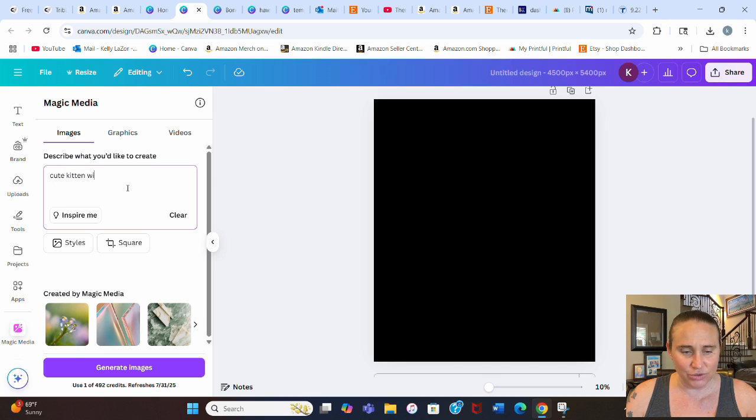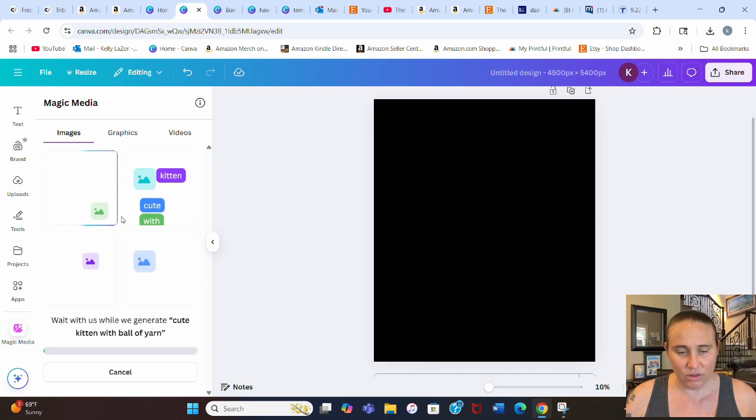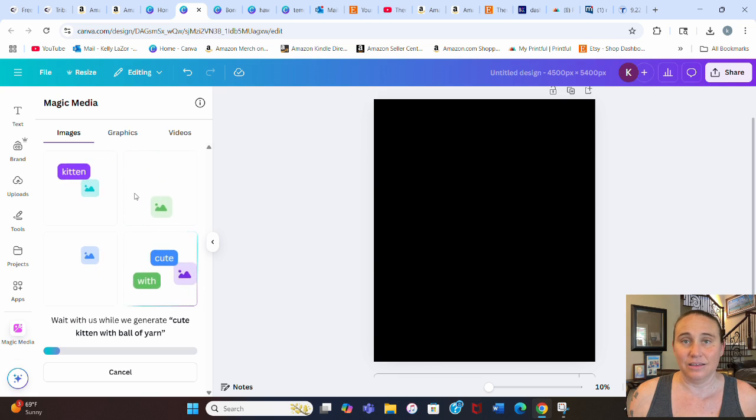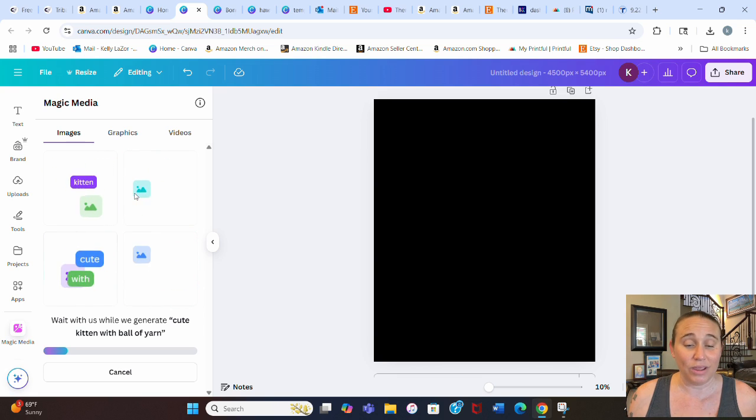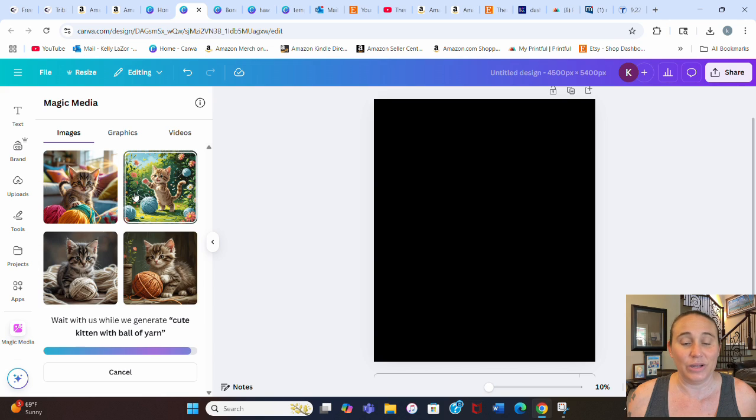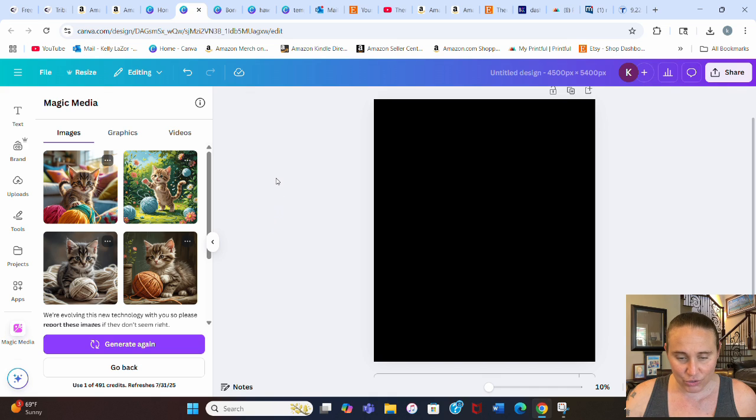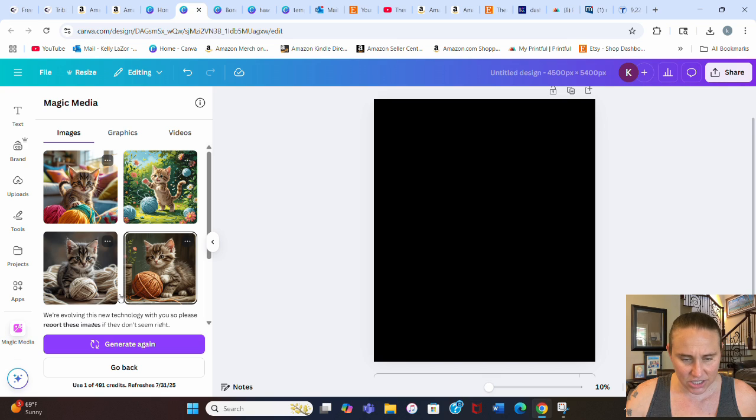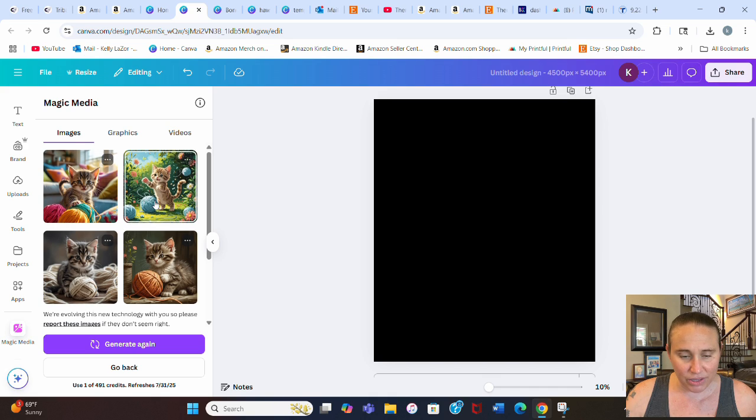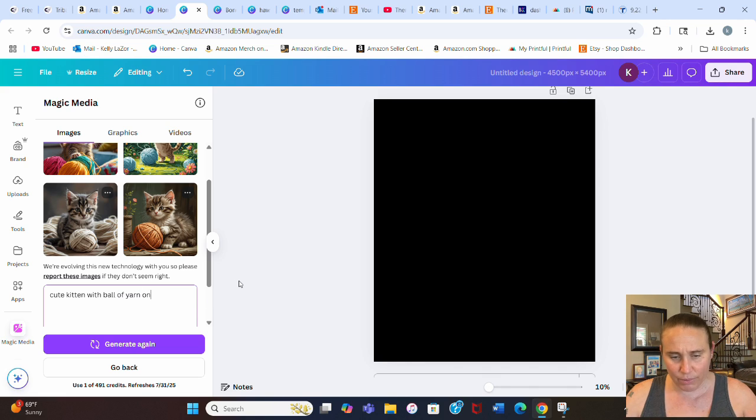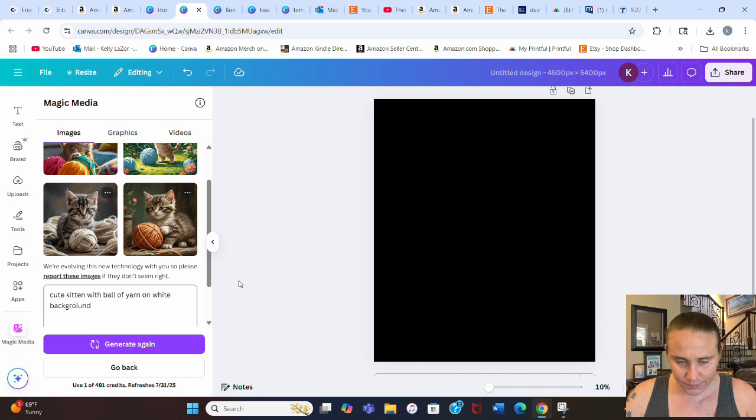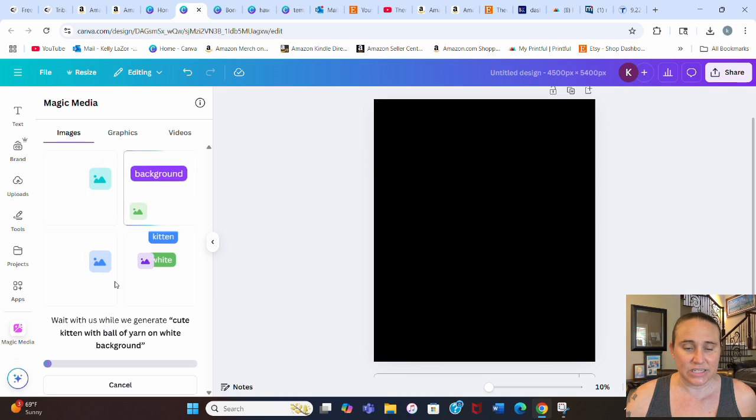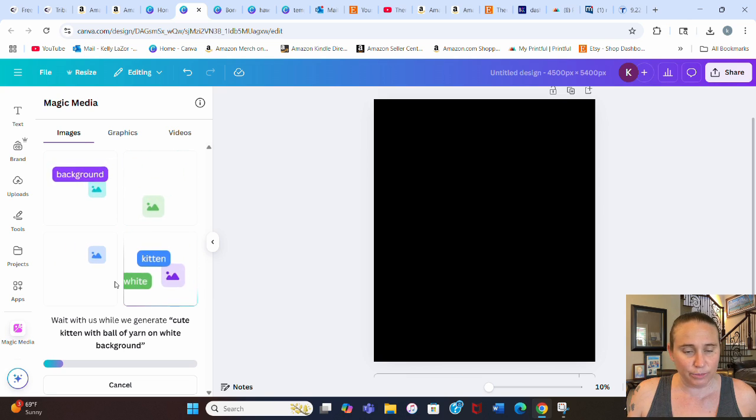We're going to start right here on the AI generator, the Canva AI generator. I'm just going to put cute kitten with ball of yarn. And of course, this would work probably for anything cute. So whatever cute thing that you can think of - it could be a puppy, it could be a kitten with flowers, it could be a little baby pig. Doesn't matter. You're looking for something really cute. Now some of these aren't going to be what you want. I can add cute kitten with a ball of yarn on white background and see if that doesn't help.